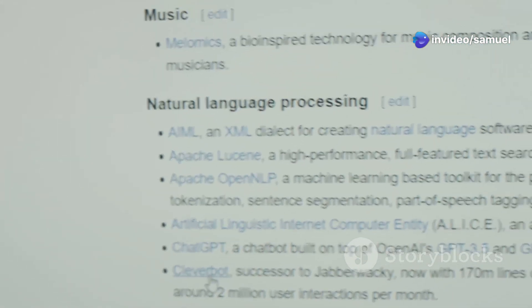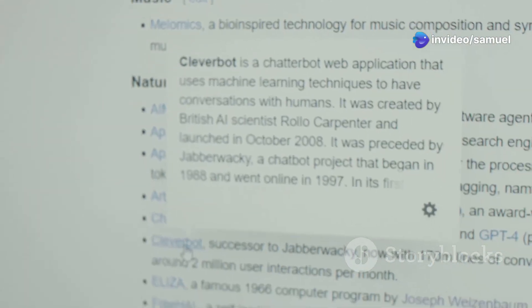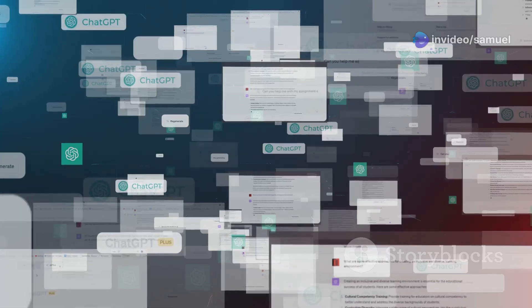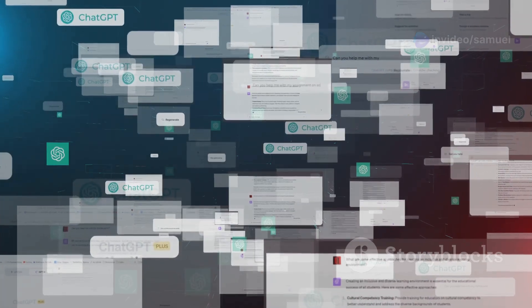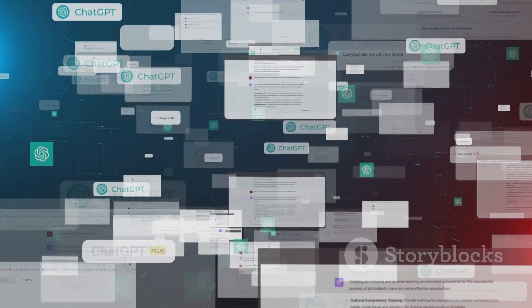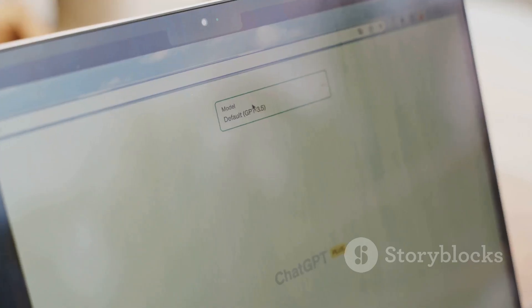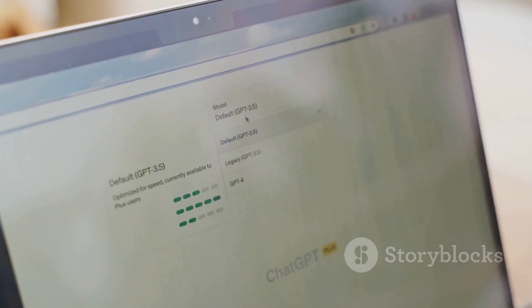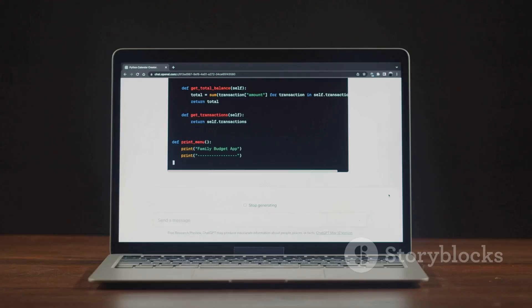Whether you're looking to streamline your research process or unlock new levels of creativity, Liner AI and ChatGPT have something to offer.